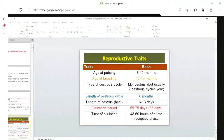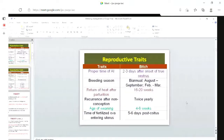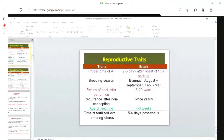Time of ovulation is 48 to 60 hours after the receptive phase, that is after mating. If we are going for artificial insemination, the proper time is two to three days after onset of true estrus. Breeding season is biannual, mainly August to September or February to March.